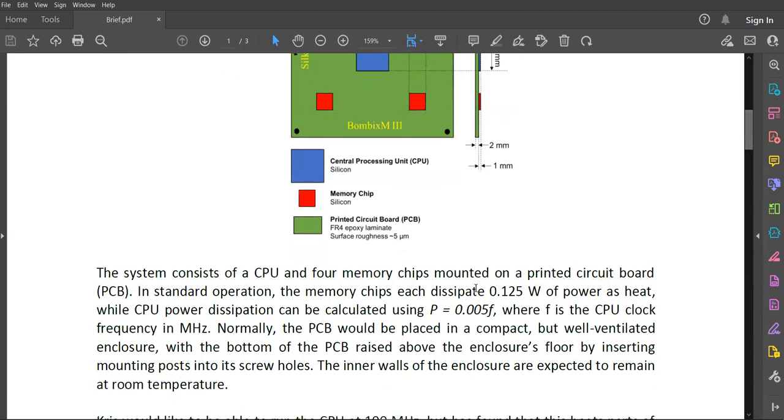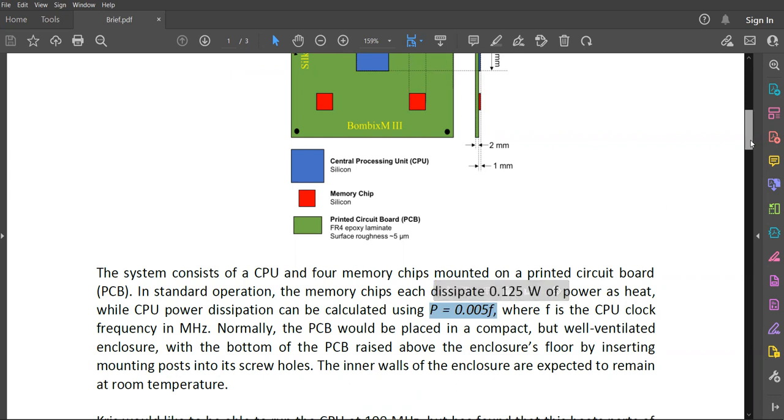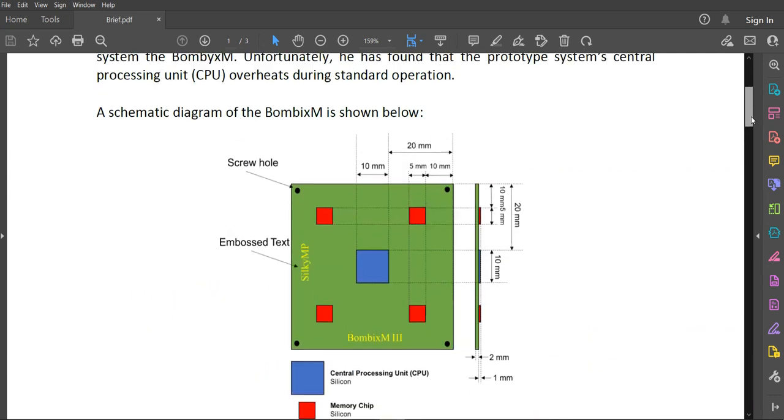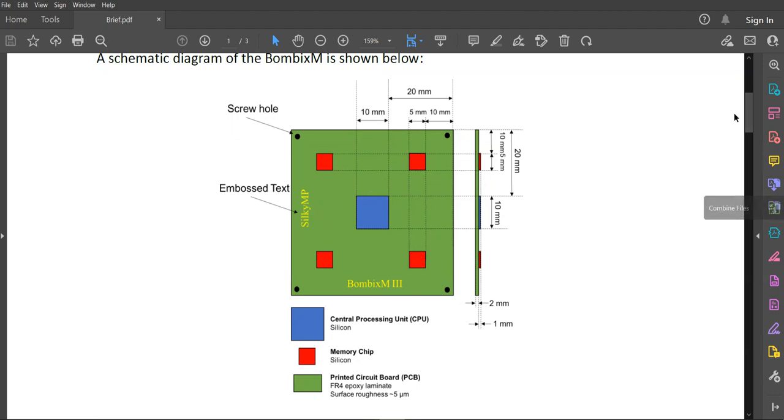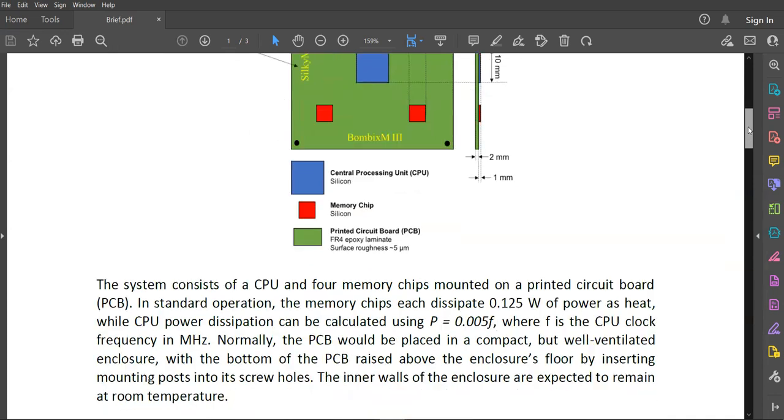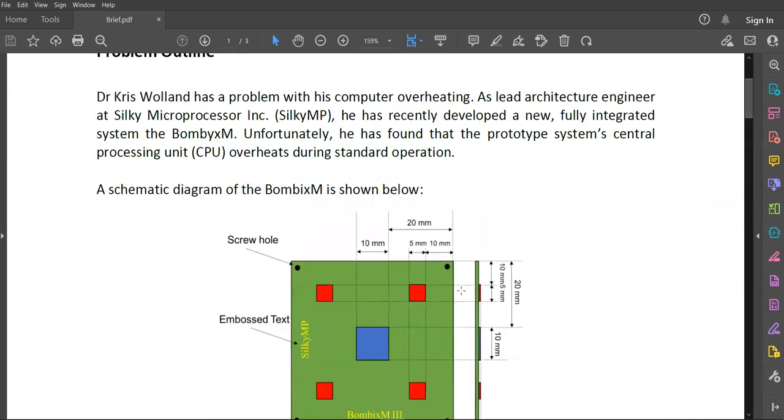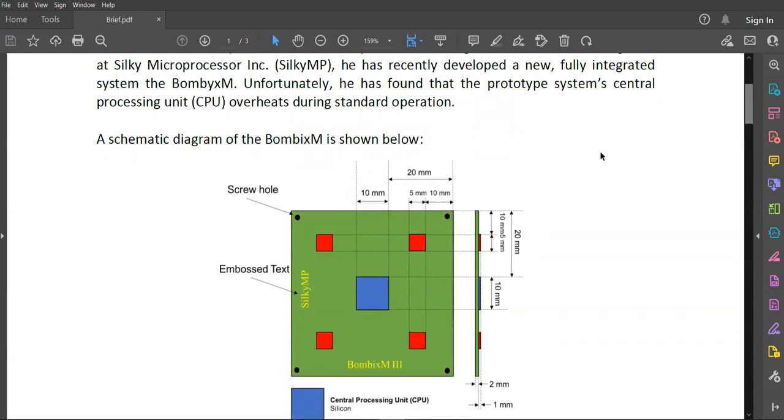So it says that the power varies according to this equation. So what we can do is since the usual way of applying the boundary conditions of power generation in the chips is best when we use internal heat generation, what we can do is we can use these power values and divide them by the volume of these chips we can obtain from the dimensions and then apply them as internal heat generation within the ANSYS setup.